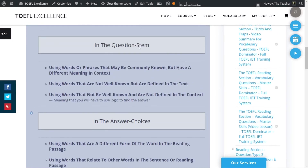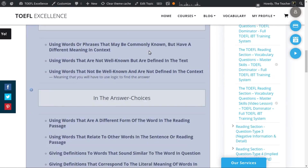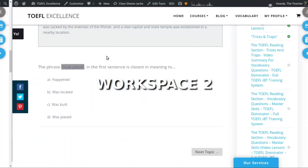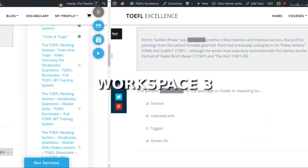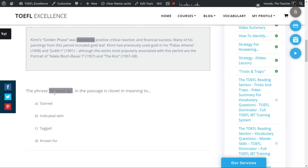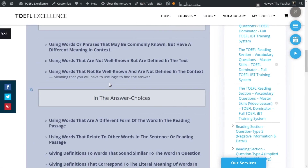The first set of Tricks and Traps you would come across would be in the question stem — using words or phrases that may be commonly known but have a different meaning in context. The best example of this is 'marked by.' The word 'marked' could mean stained, indicated, or tagged if you have any knowledge of graffiti. But as we discussed, none of these are the answer. The answer was 'known for.' There is nothing in the words 'marked by' that indicates it means 'known for' unless you already know the phrase or use a little logical thinking.